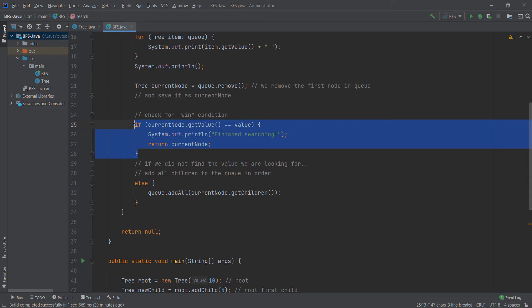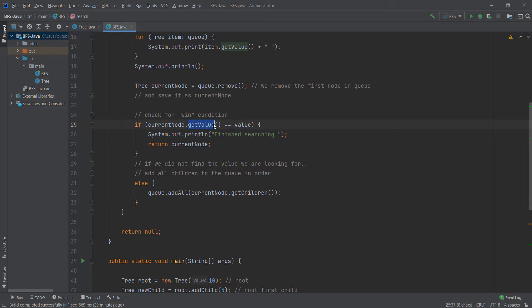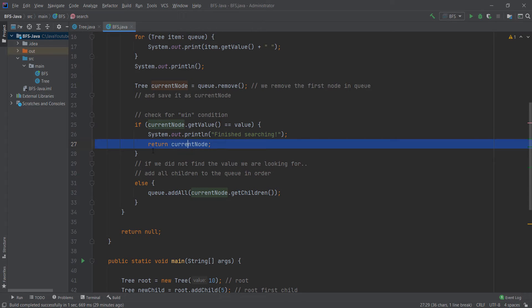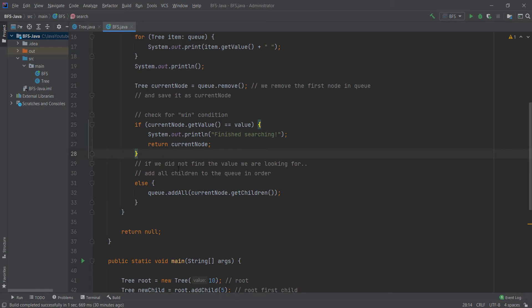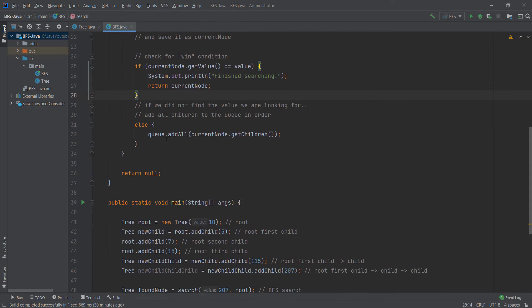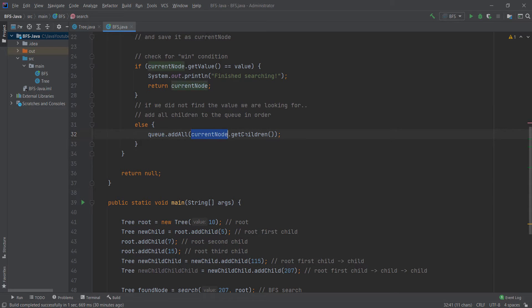If that node has the value that we want, we found the node and we don't have to keep searching. So we just return and end the method. If we did not find the value we're looking for, we need to keep looking further. So we add to the queue all of current node's children.